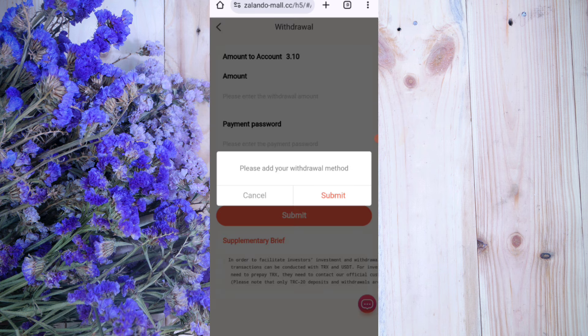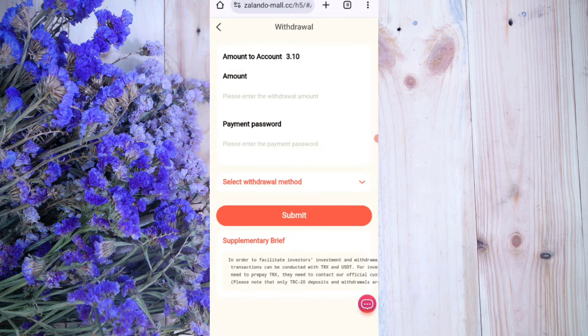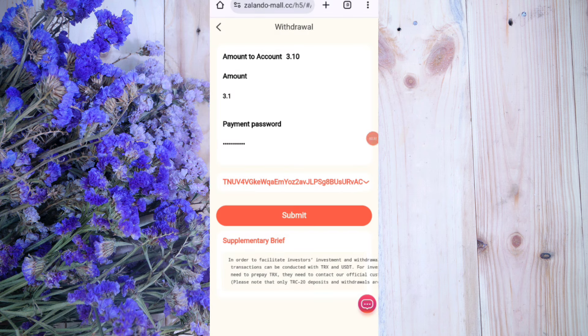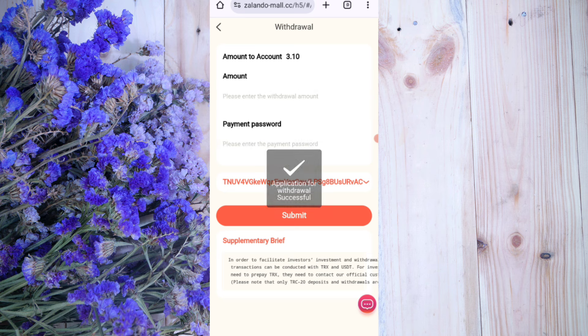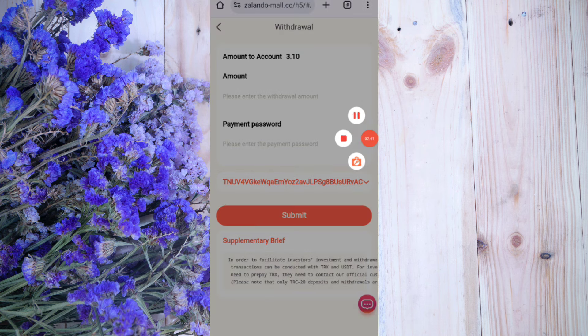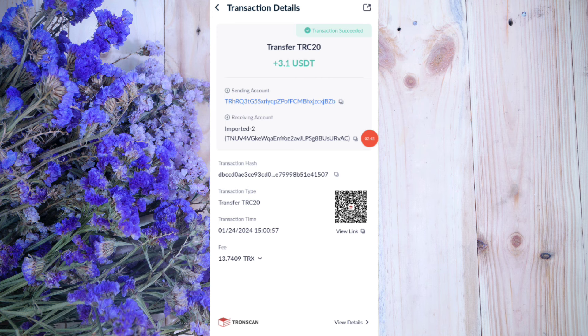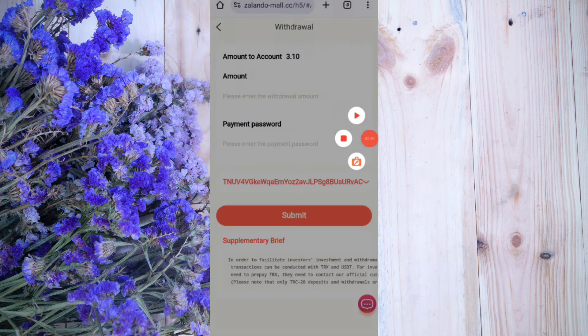Now click the submit button. You can see 3.1 USDT available for withdrawal. Enter the amount, then enter your payment password — I am filling in all my details. Click submit. After submitting I will show wallet proof. Your commission will be successfully received within one to three minutes. You can see on the screen 3.1 USDT successfully received in my wallet.